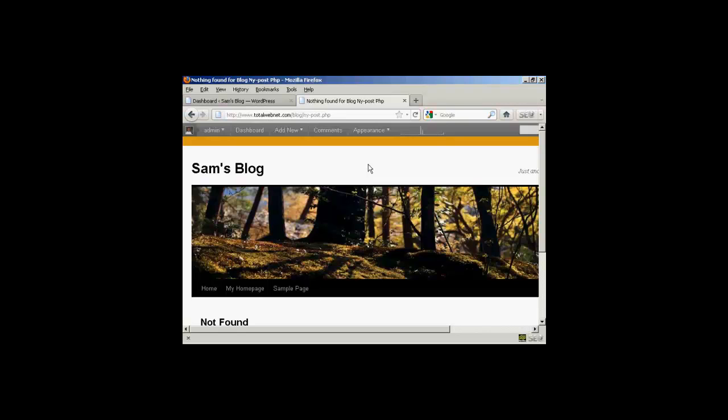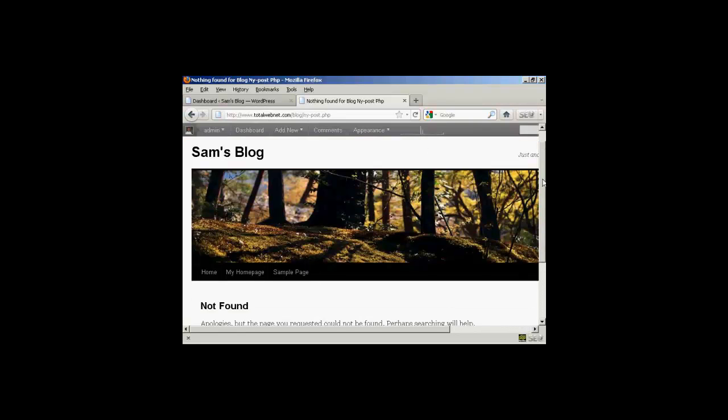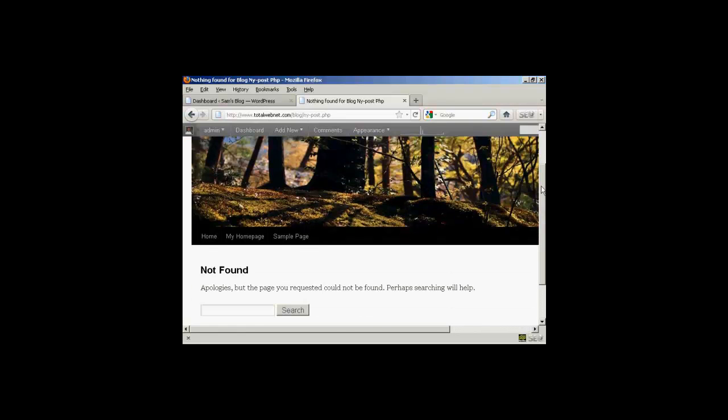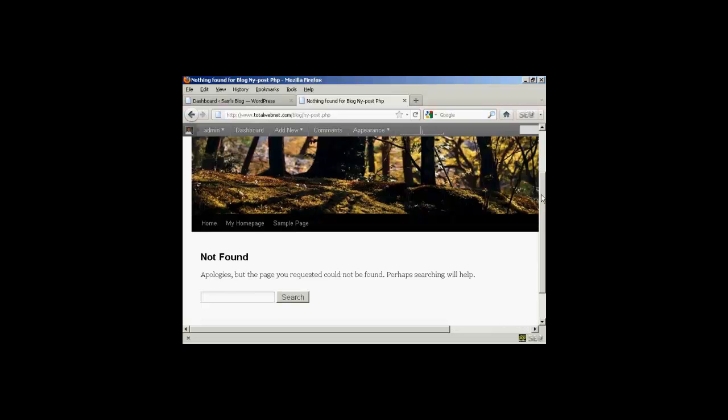Now, most themes come with a 404 error page built into them, and the theme that I'm using on this site has a 404 error page that looks like this. It's all right, but you can customize it if you wish to have your own message on there, rather than the default one.